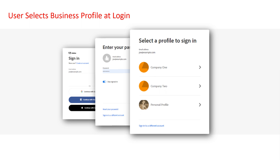If you or your users want to switch profiles, simply sign out and sign back in. After entering your credentials, the profile chooser will display. Select the profile of your choice.